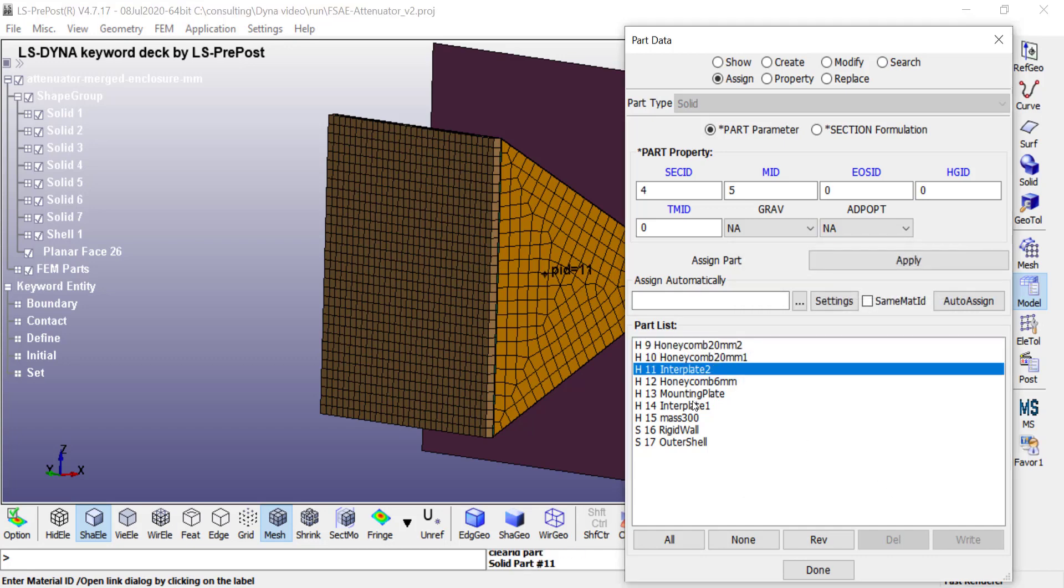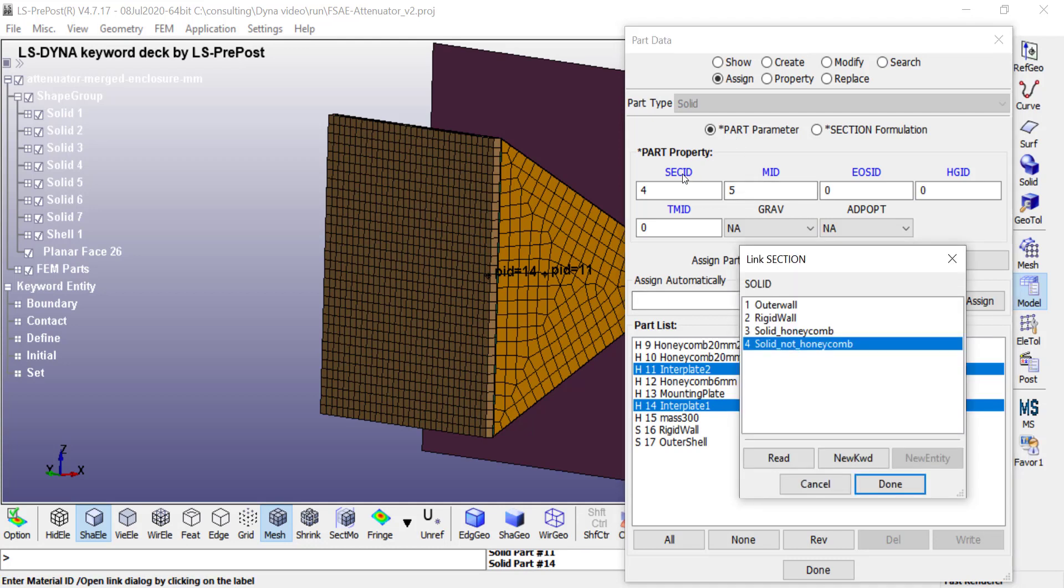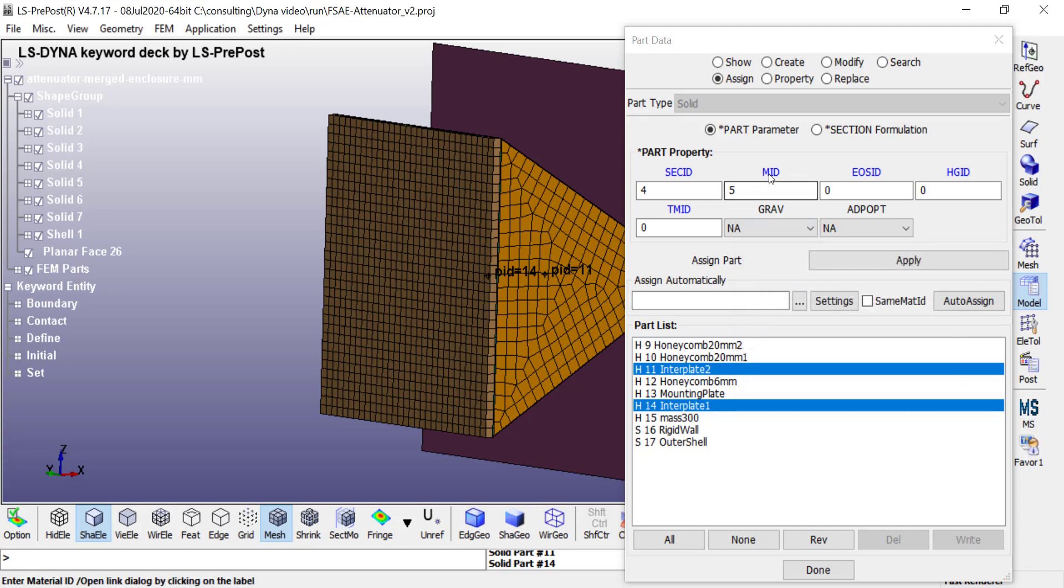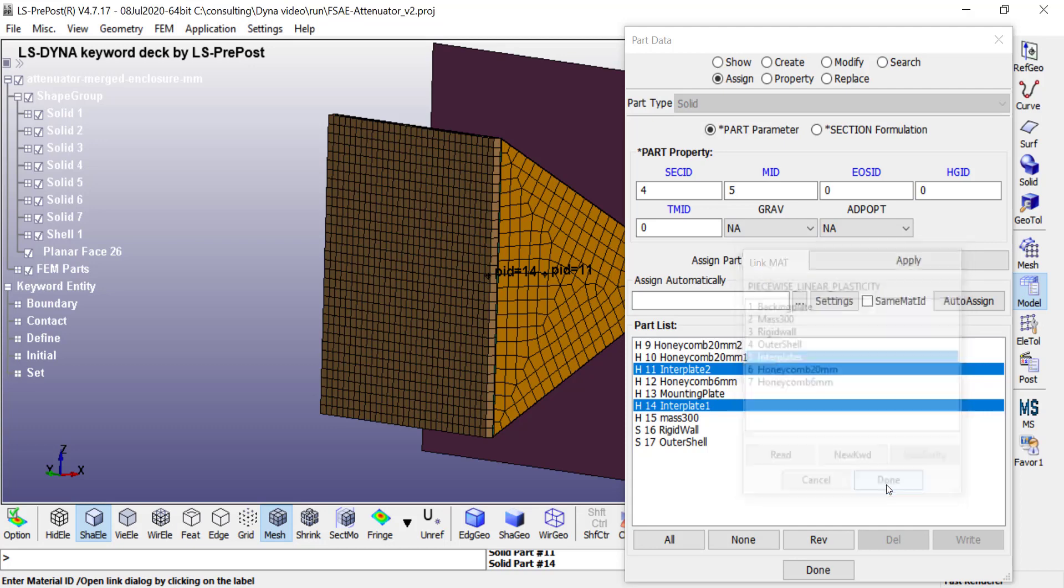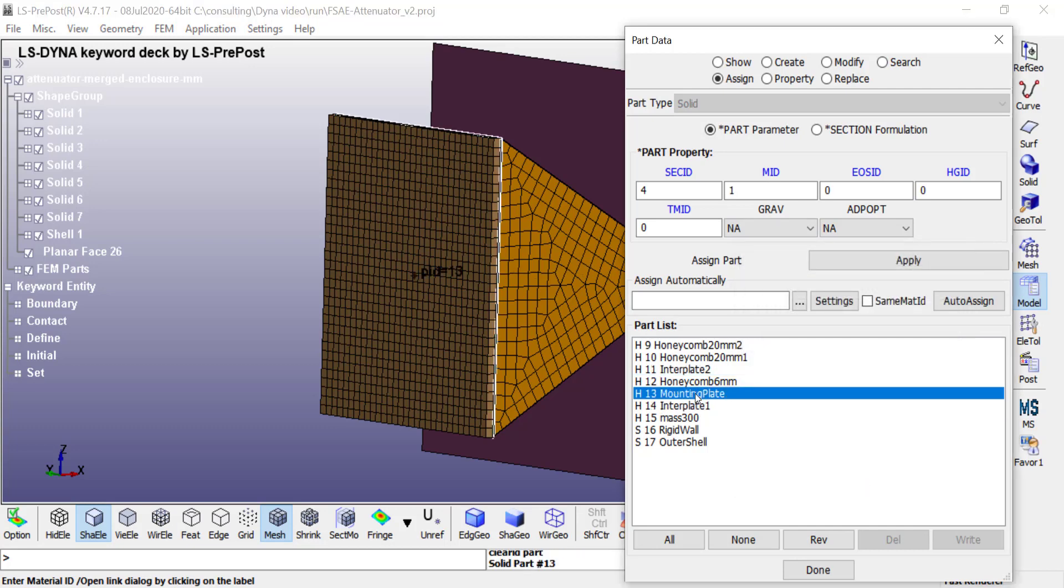Similarly you choose the other part, so I can choose these two interplates and then assign the solid but not honeycomb sections to them. And then I can assign the interplate, in this case aluminum plastic material properties to them.